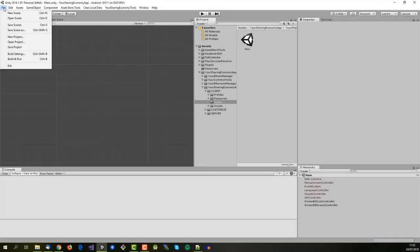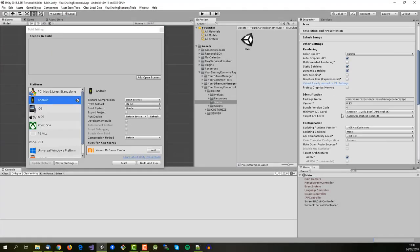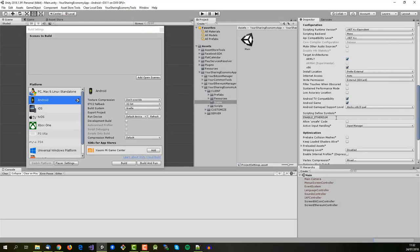If you want to use Bitcoin, let's go back to the build settings and enable the preprocessor constant enable Bitcoin.